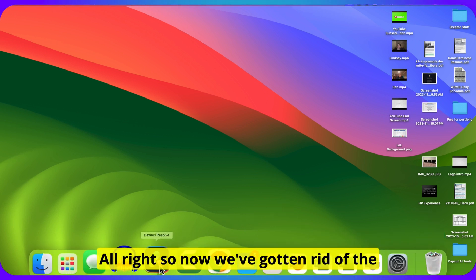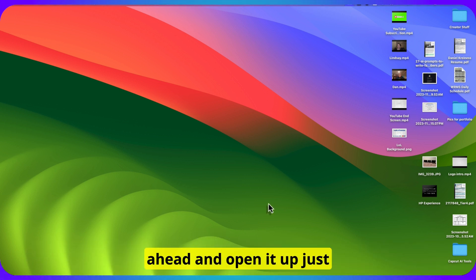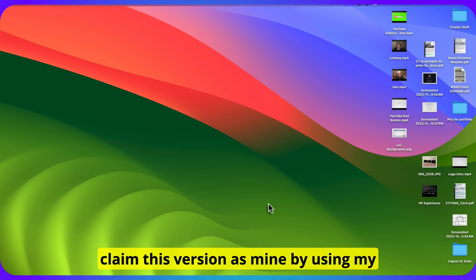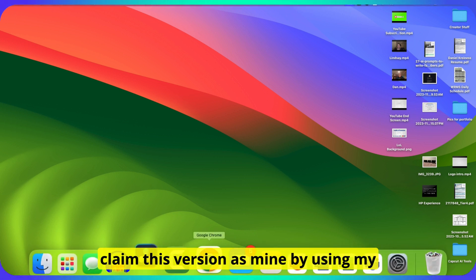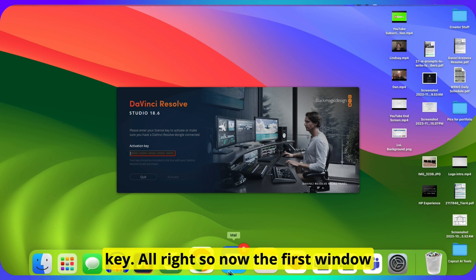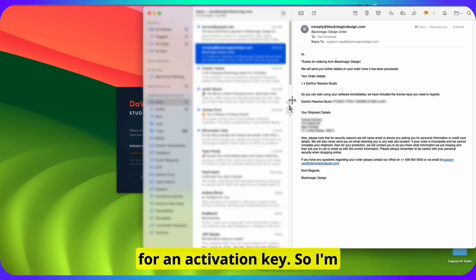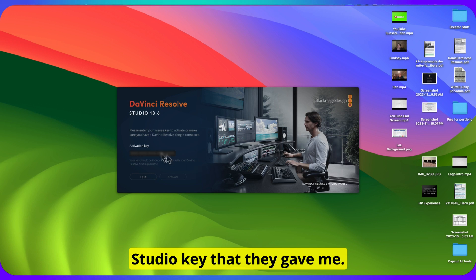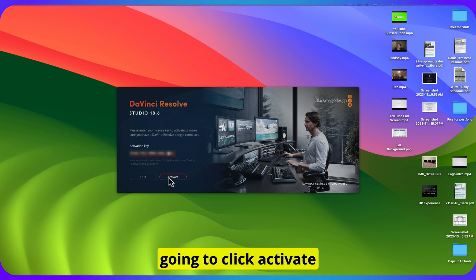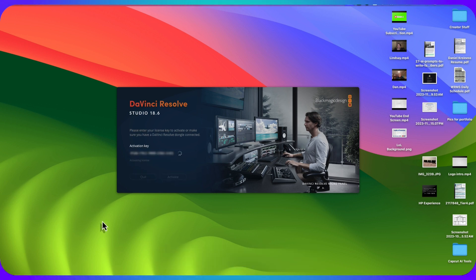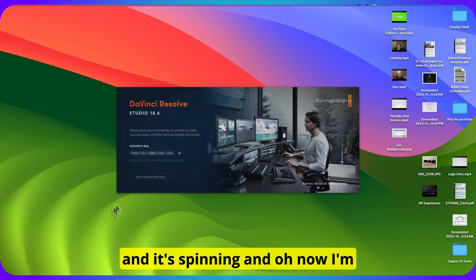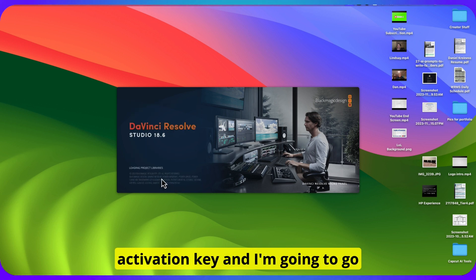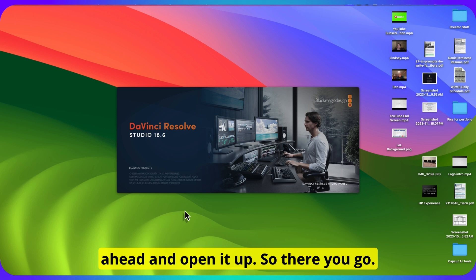So now we've gotten rid of the free version and installed the studio version. Let me go ahead and open it up just to make sure and see what it's like to claim this version as mine by using my license key or activation key. The first window that pops up is asking for an activation key. So I'm going to go back to my email, copy the Resolve Studio key that they gave me, paste it in, and click Activate. And now I'm verified — they give me a check mark confirming my activation key. I'm going to go ahead and open it up. There you go — DaVinci Resolve Studio.